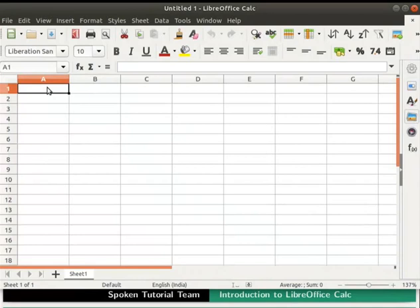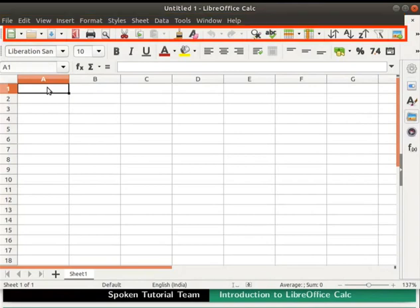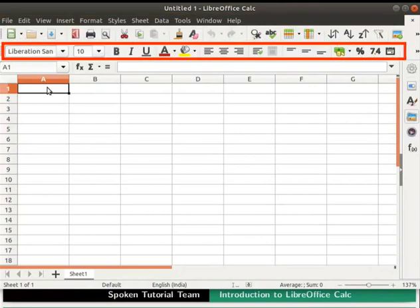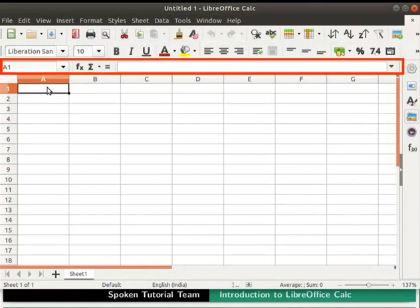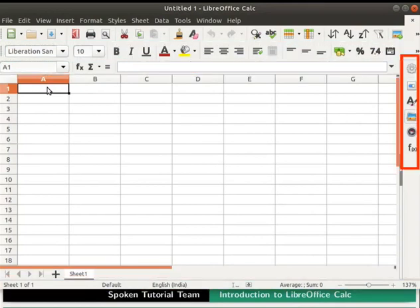Now let us learn about the main components of the Calc window. The Calc window has various toolbars: Title bar, menu bar, standard toolbar, formatting bar, formula bar, status bar and sidebar. We will learn about these as the series progresses.